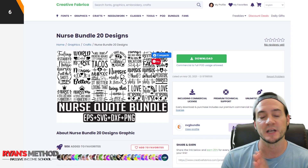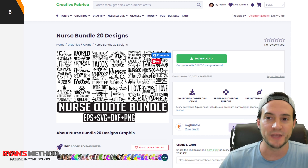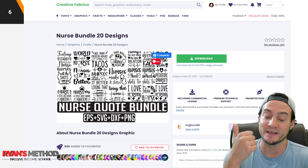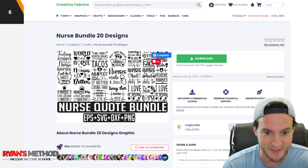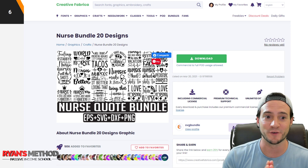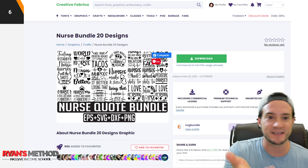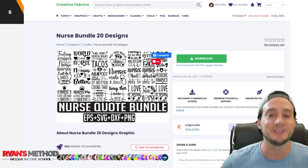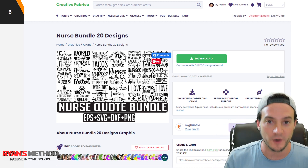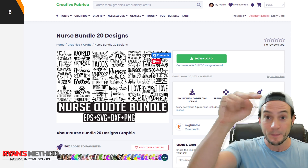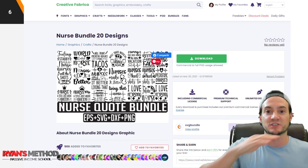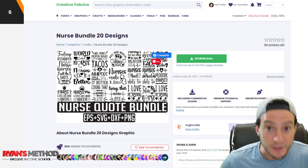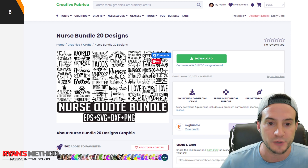I also wanted to piggyback off that previous video and show you what you can do with these color palettes. Number one: you can make your own text-only designs. There are a million ways to make designs for print on demand that don't involve artistic ability. For instance, you can just write a word like 'nurse' in a good-looking font, replicate it ten times, and color each row a different color.